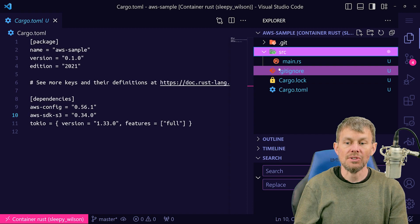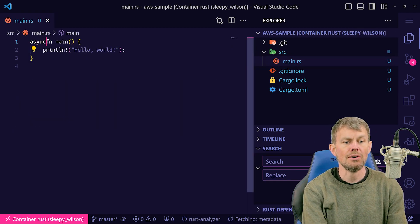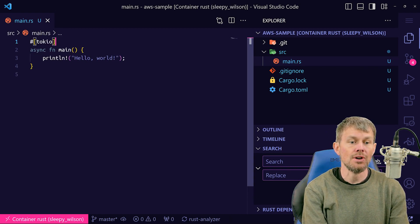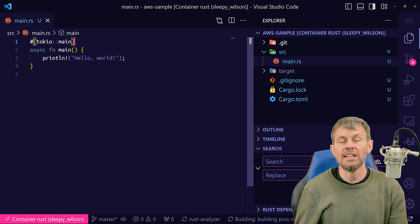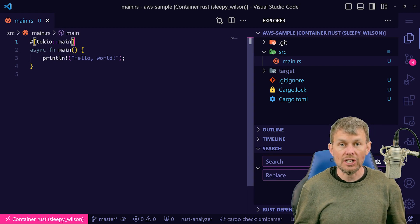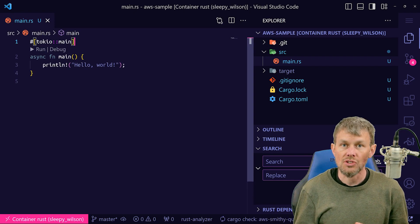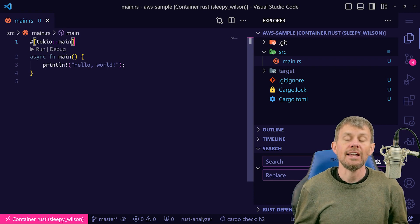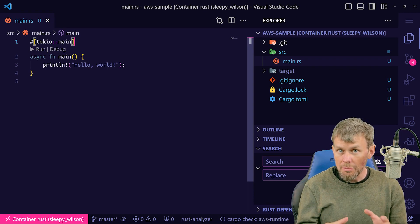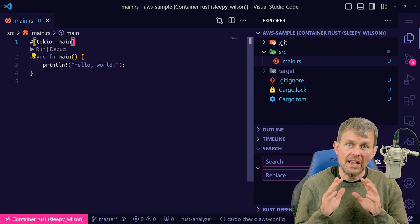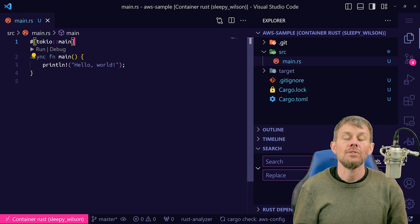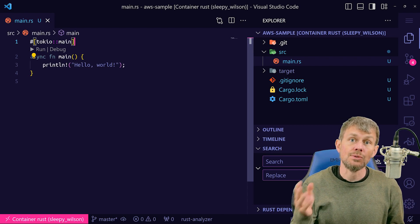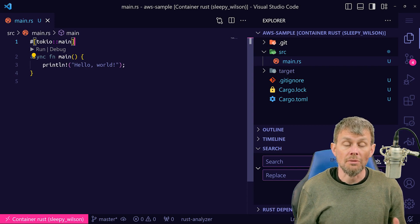That'll load the Tokio crate into our project and add it to our cargo.toml dependencies section along with the AWS crates. Then we need to go into our source file and change our main function to be asynchronous and add the tokio::main attribute to that async main function. The reason for this extra step is that the AWS SDK uses asynchronous operations under the hood, so our application entry point must also be asynchronous. By default, Rust doesn't include an async executor, which is why we load Tokio as a separate component.